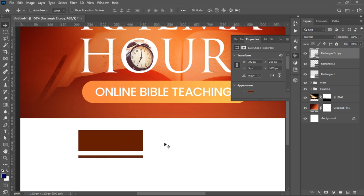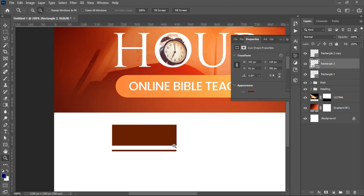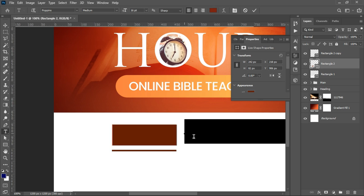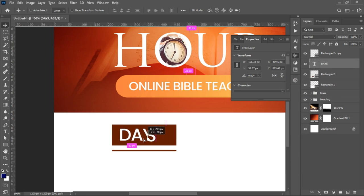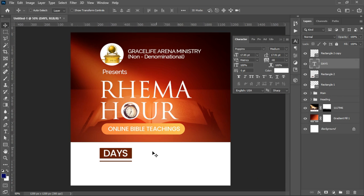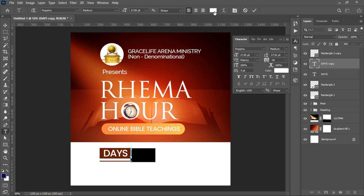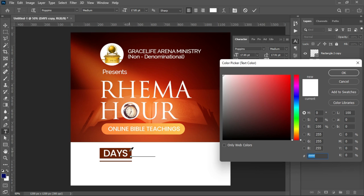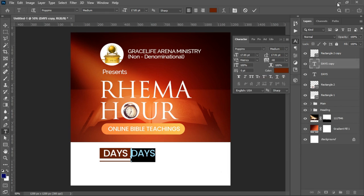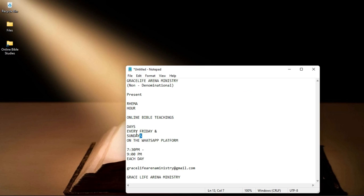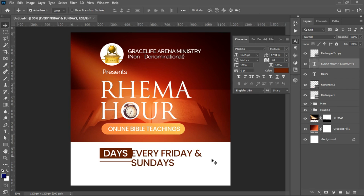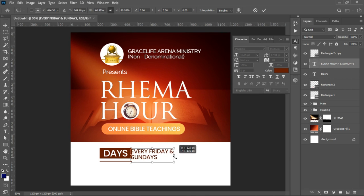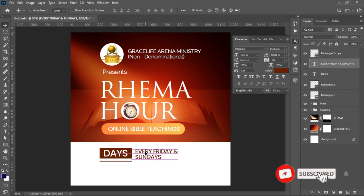On top of this rectangle, pick the text tool and add the label 'Days.' We're still using Poppins Medium. Select all that text, change the color to white, and drag it inside the rectangle. Make a duplicate of this text with Ctrl+J, select all, and change the color back to the rectangle's fill color. Then from the text resources, paste 'Every Friday and Sunday,' press Ctrl+T, transform it neatly, and position it carefully.